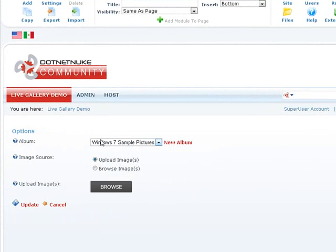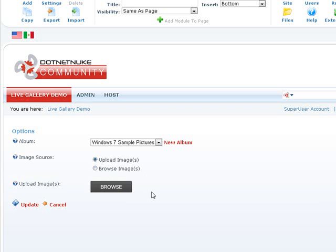And now that we have added our album, we can go ahead and upload pictures. I've already demonstrated how the browse control works. So let's go ahead and take a look at another feature of Live Gallery which allows you to choose existing images on your site.